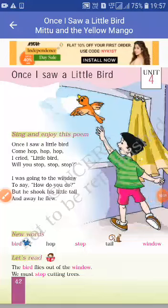Good morning students. In this video, we are going to learn about class 1, unit 4, page number 42. It's a poem.